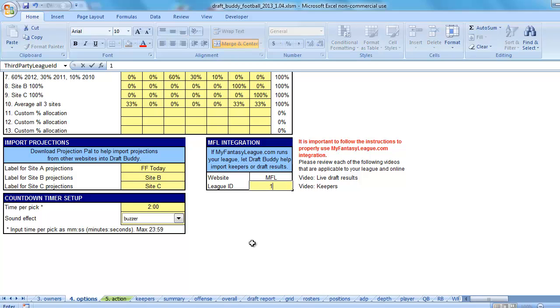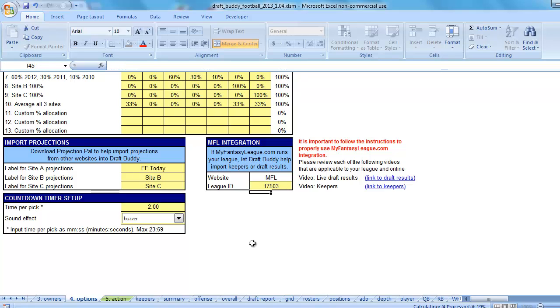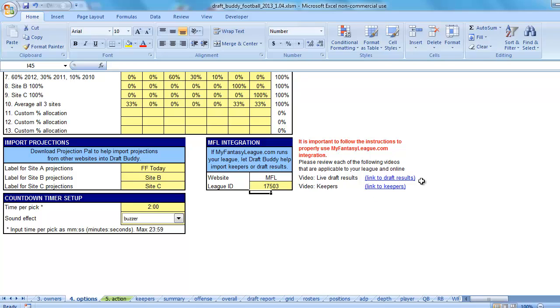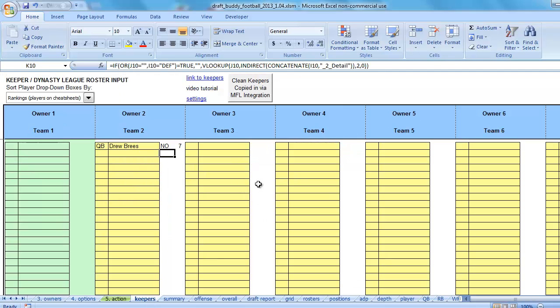That is the number you want to grab and put into this box in DraftBuddy. So, it's 17503. Hit return. And you'll notice that two links just appeared right over here. One says link to draft results. One says link to keepers. The keepers link is the one where it is key for us. It also now appears on the keepers tab linked to keepers.